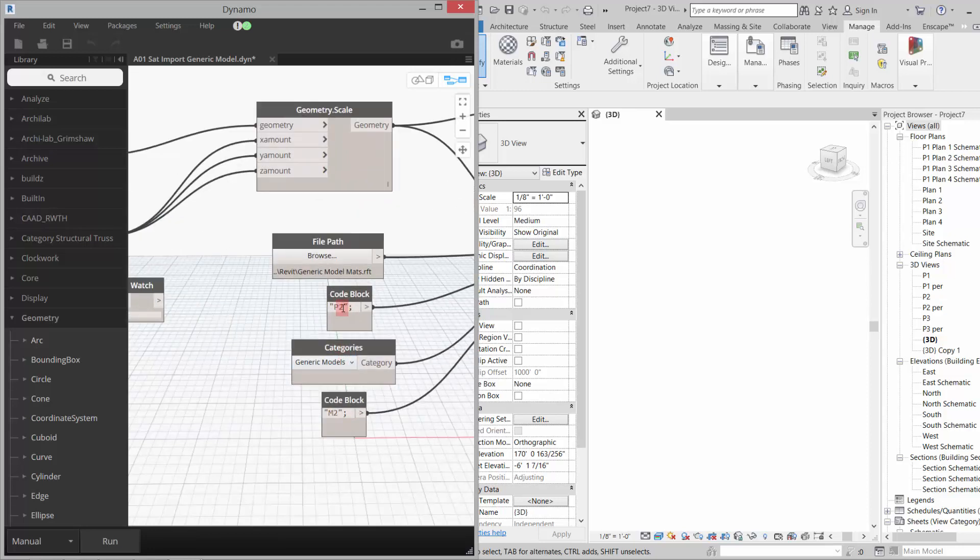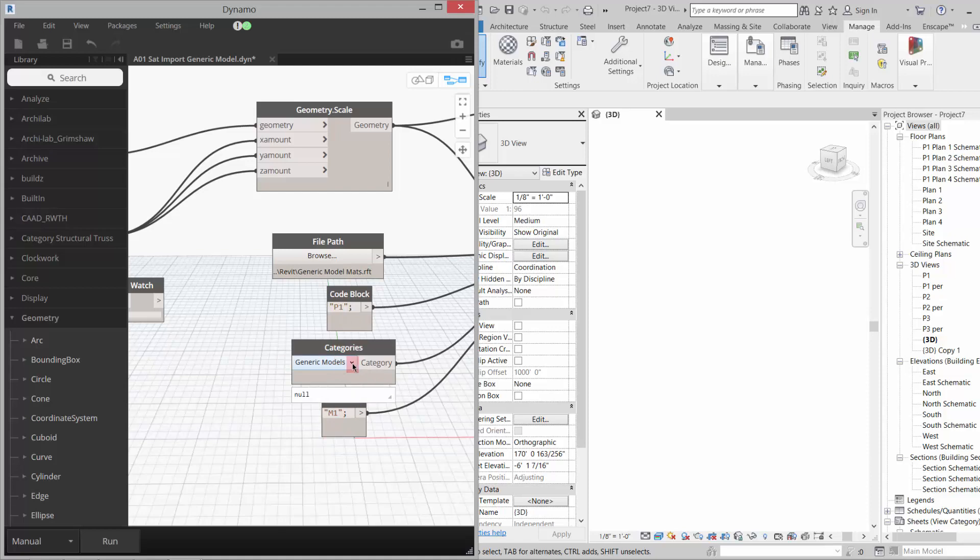I just got P1 so I'd like it to name it P1, and I have three materials in that template: M1, M2, and M3. So I'm going to assign M1 to P1. I do want it to categorize as a generic model.